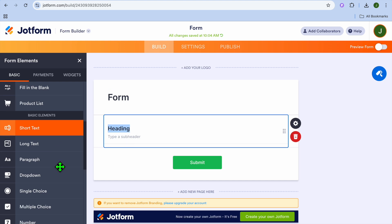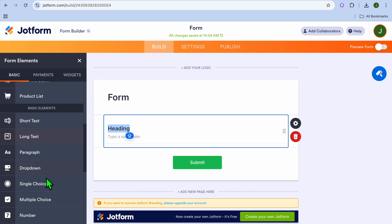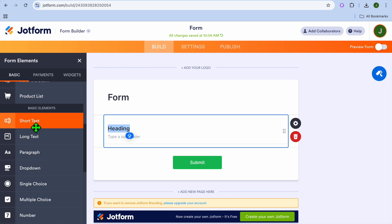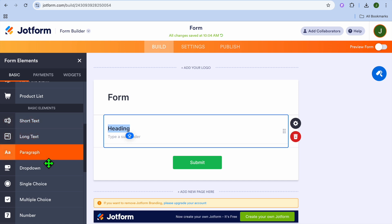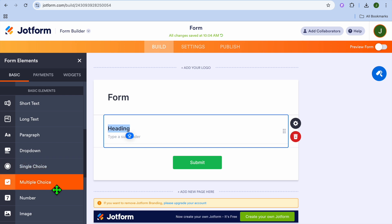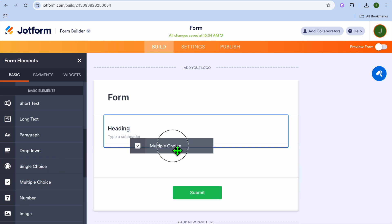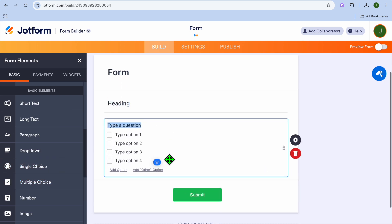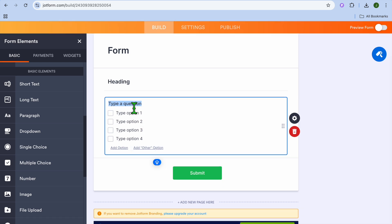After placing the heading, scroll down and under 'Basic Elements' in the left column you can choose a short form question, long form paragraph, dropdown, or a multiple choice question. Let's select multiple choice — you can drag and place the multiple choice question right there, then type in your question.